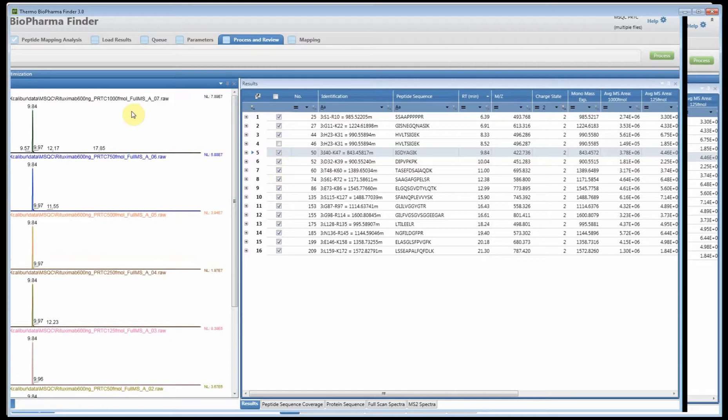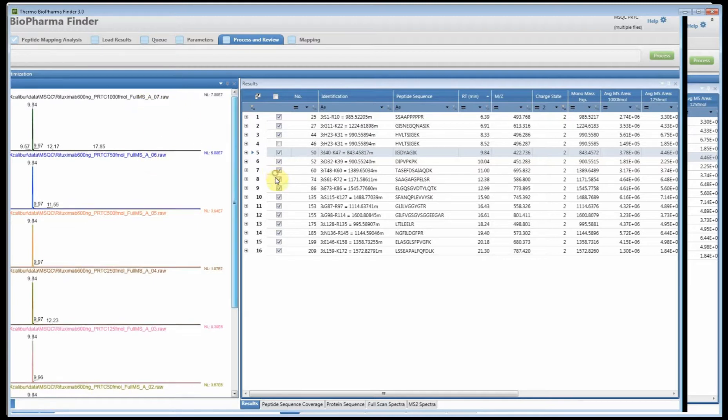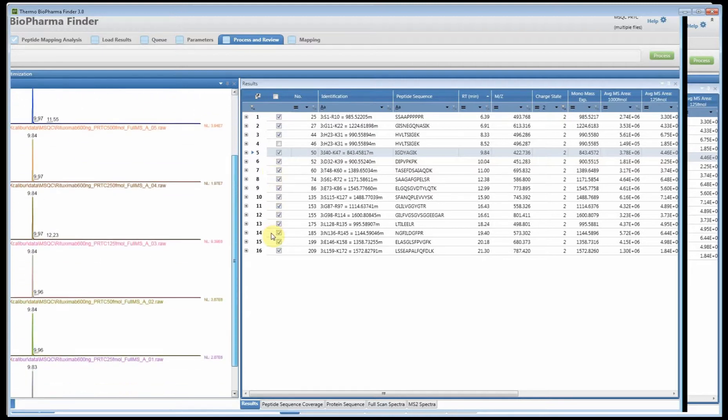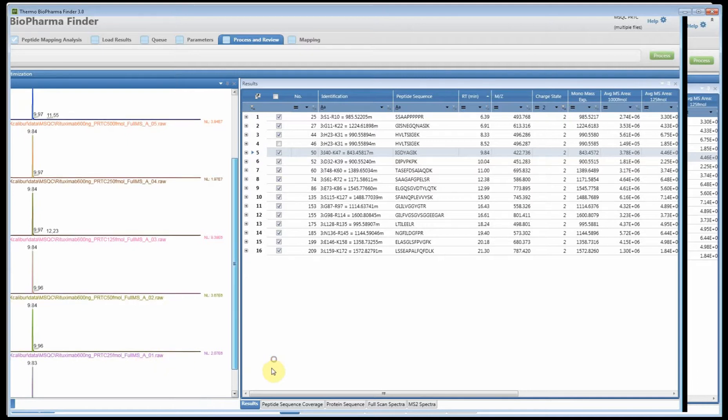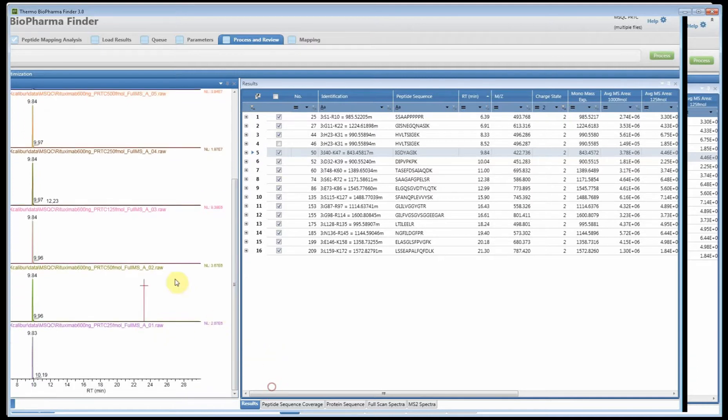The different levels were 1,000 femtomoles, 750 femtomoles, all the way down to 25 femtomoles. The samples were processed using the peptide mapping workflow and we were looking for rituximab peptides and the PRTC standards.